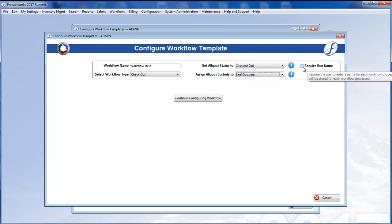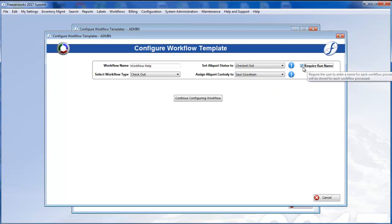Finally, the Require Run Name checkbox, when selected, will force users to provide a name whenever they process this workflow. This name will end up on the View Workflow History record for the particular run of the workflow.